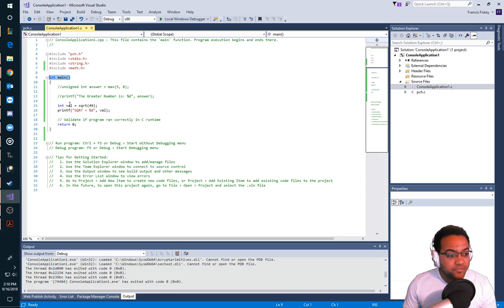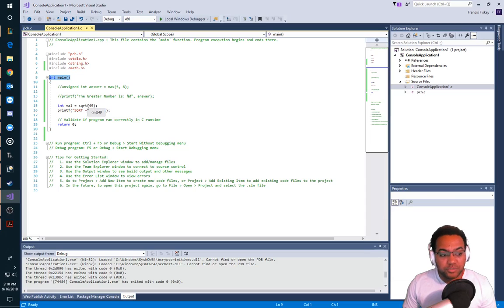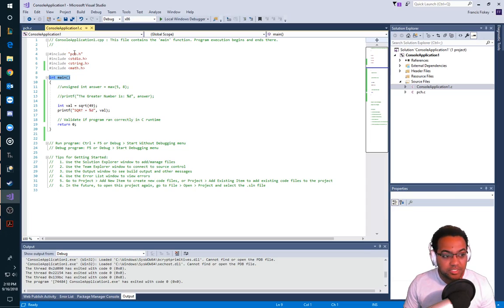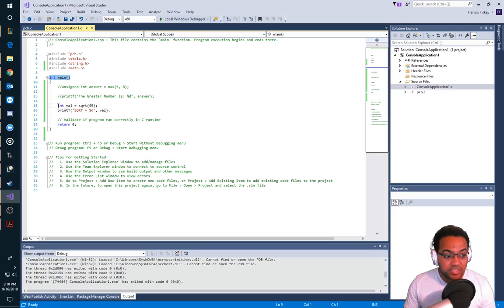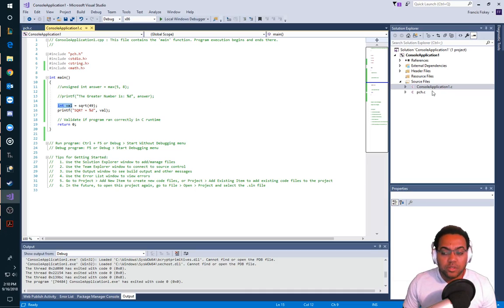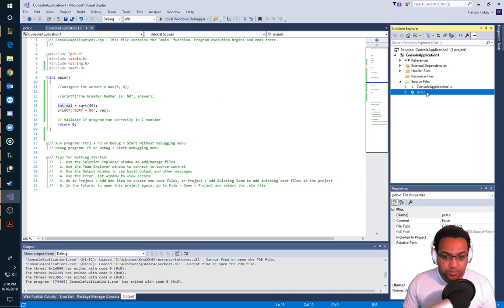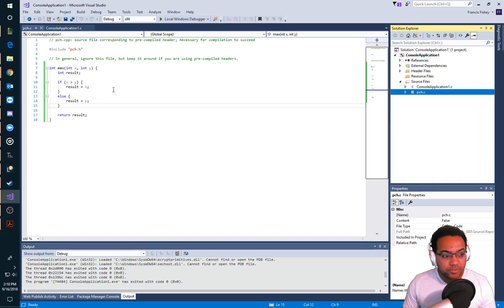That means that if I put a variable in main, the scope of that variable exists within main and within every other function that main is either giving its values to or calling. In this case, integer value is also available to the square root function that I'm calling from the pch class — it's a global variable because it exists in main.